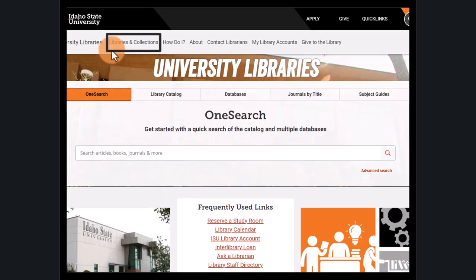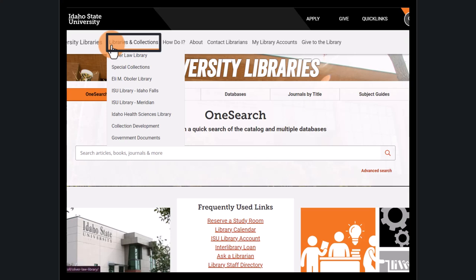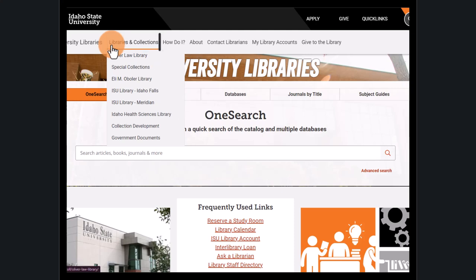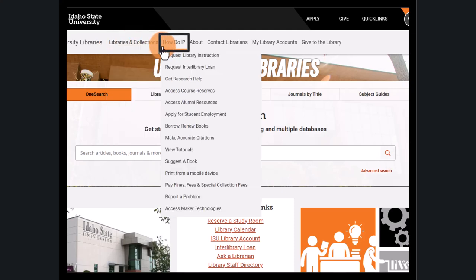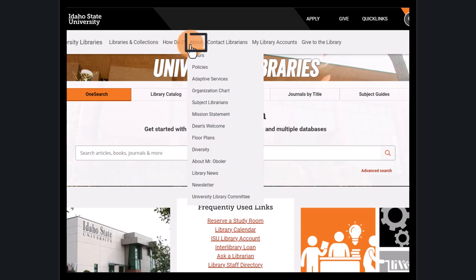On the library homepage, there are drop-down menus. In Libraries and Collections, you can learn about the ISU libraries in Meridian and Idaho Falls, as well as collections like law, health sciences, or the special collections. In the How Do I drop-down, we will find links to answers for our most frequently asked questions, such as how to borrow or renew books and pay fines. Next, in the About section, we'll find links to our hours, floor plans, and subject librarians.